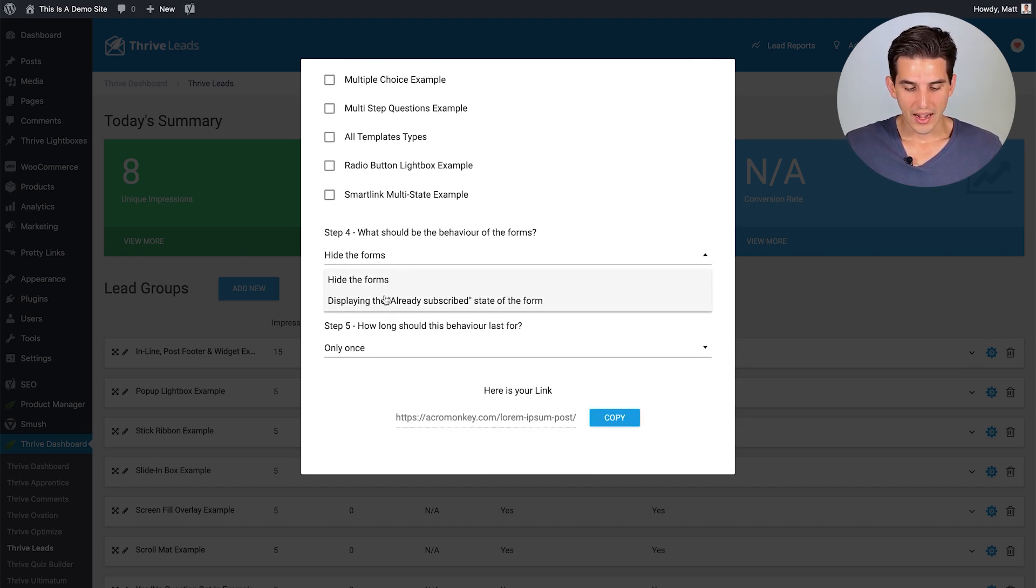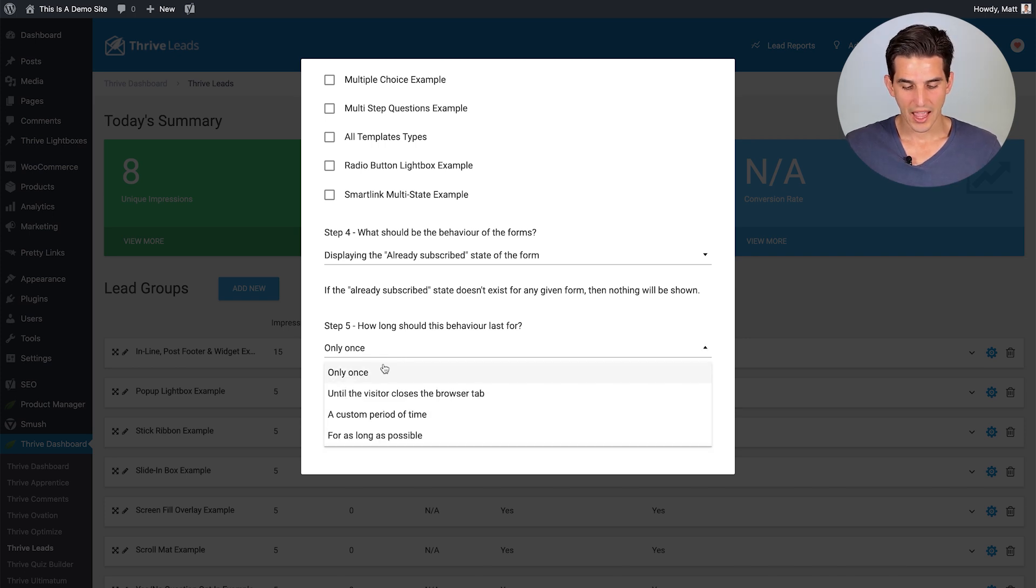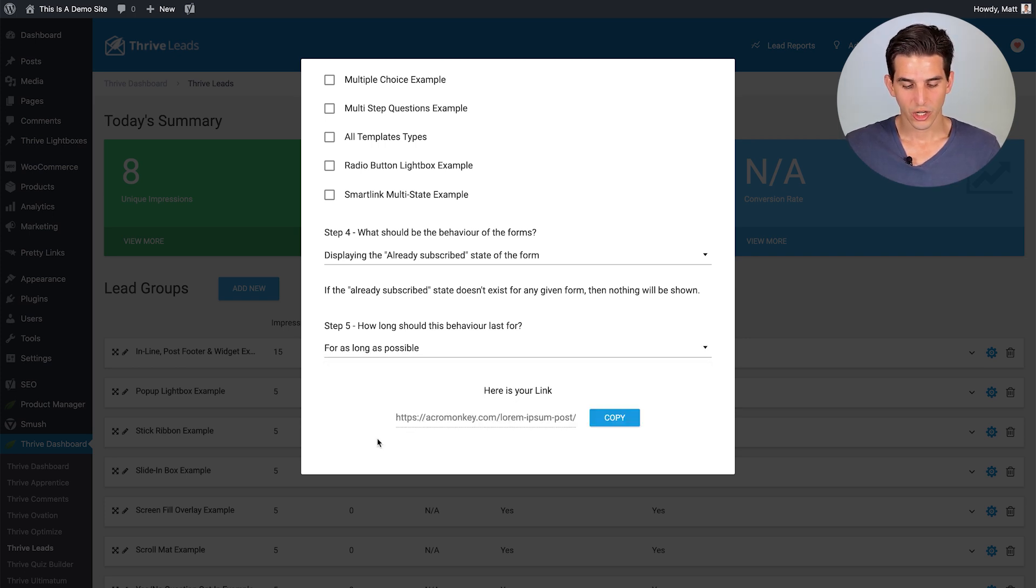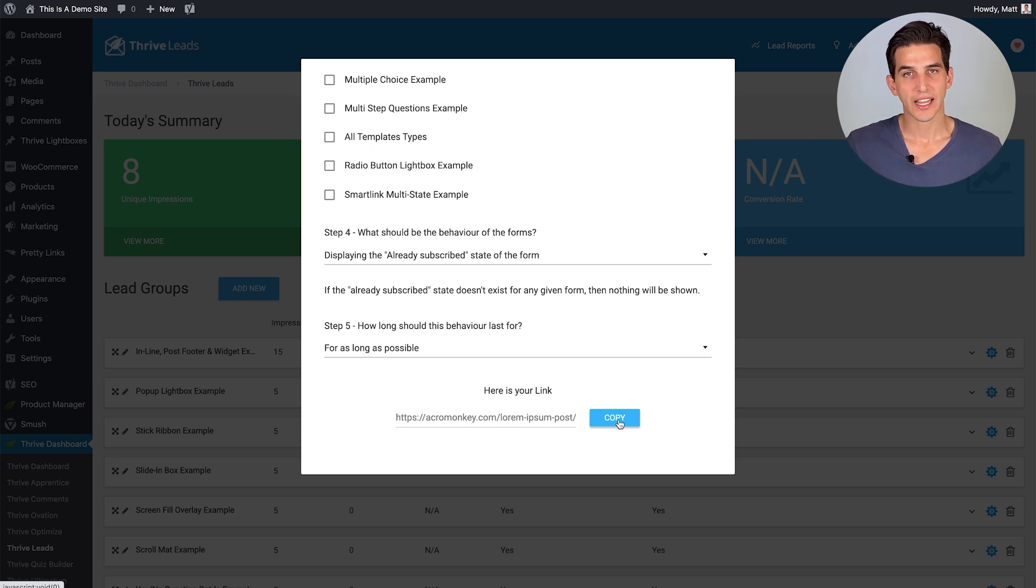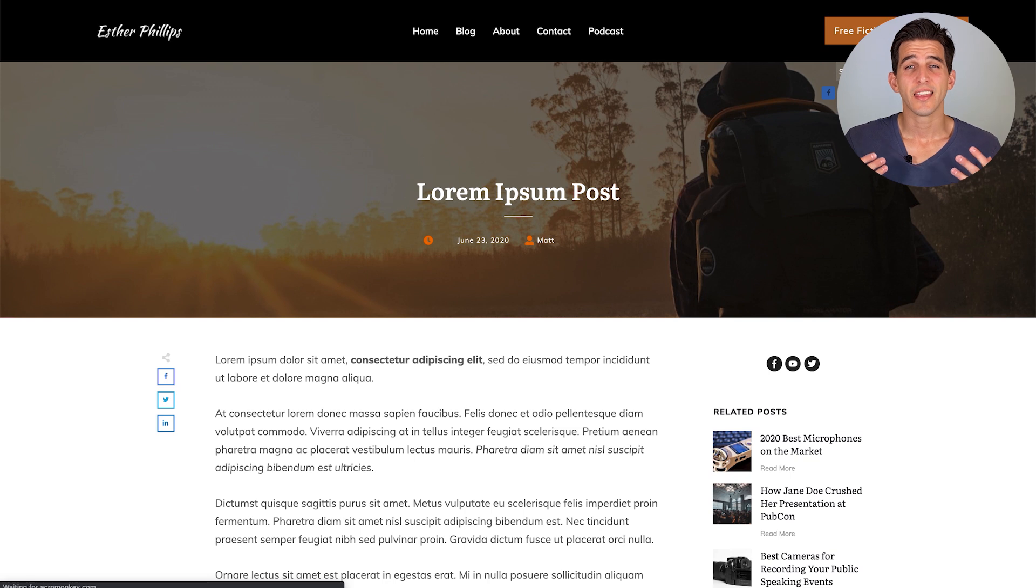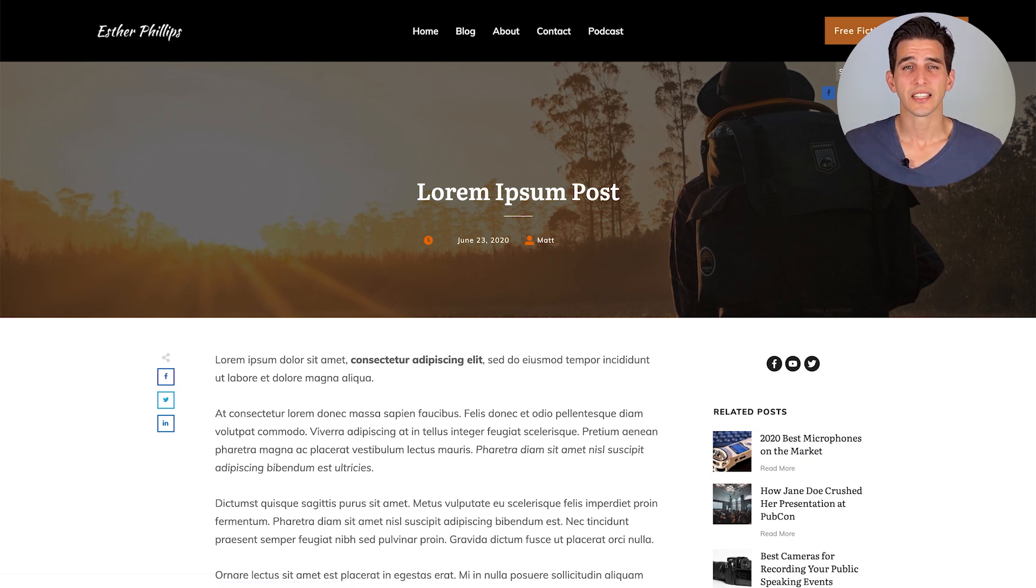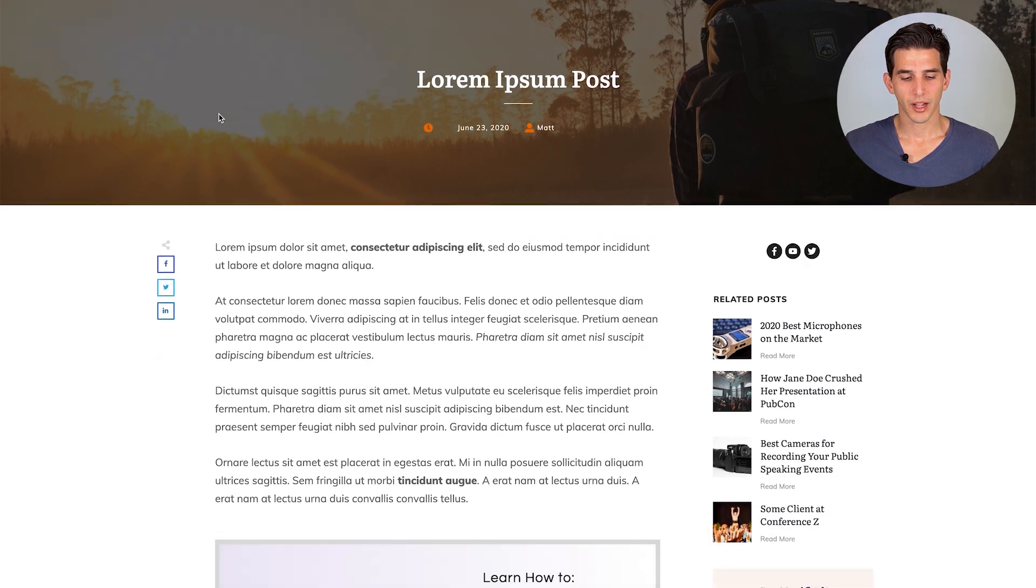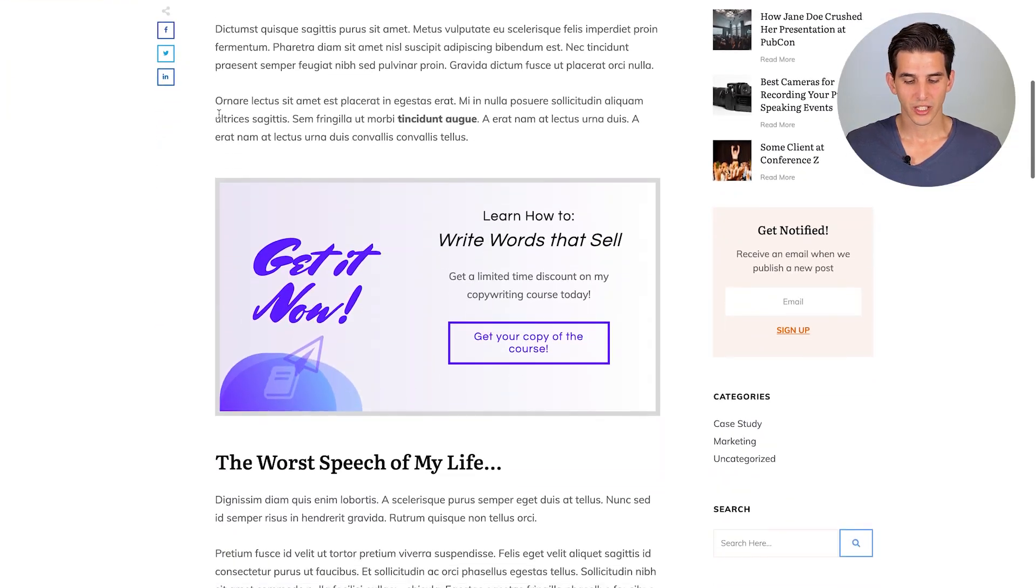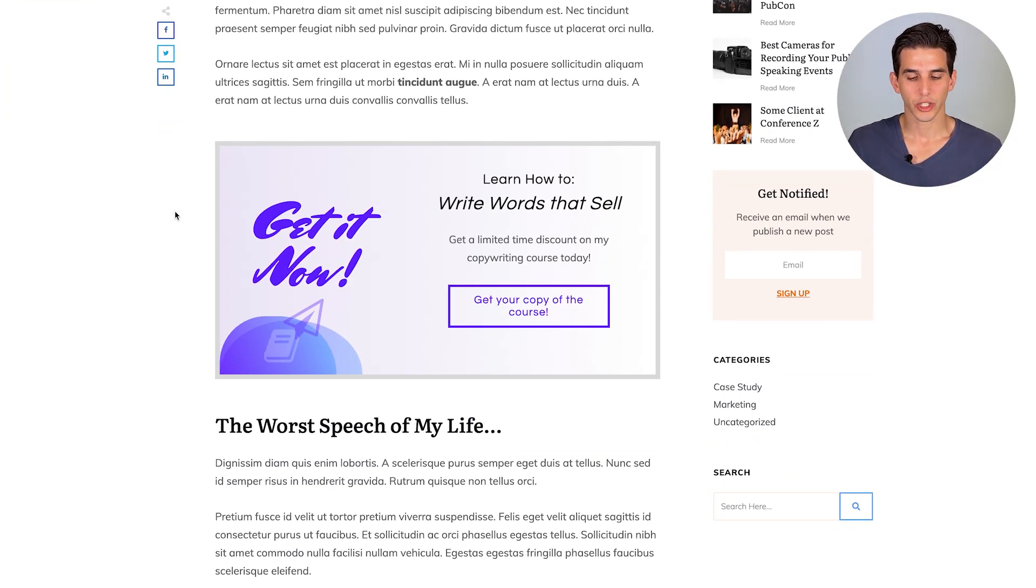And I want it to display the already subscribed state and show for as long as possible. I have all those settings created. I copy the link it generates. And then if a subscriber clicks on that link and loads my blog post page, you'll see that that already subscribed state shows.